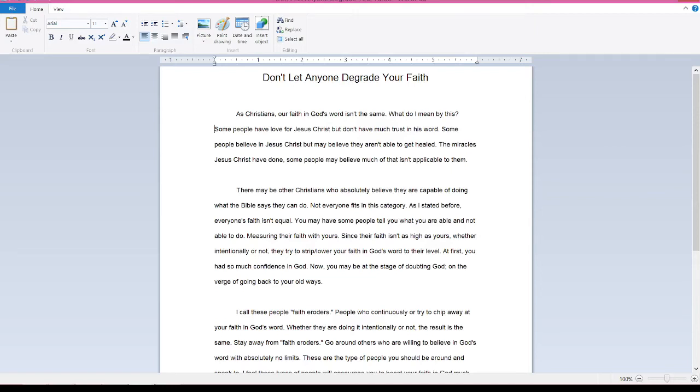Let me read something to you that I composed. Don't let anyone degrade your faith. As Christians, our faith in God's Word isn't the same. What do I mean by this?